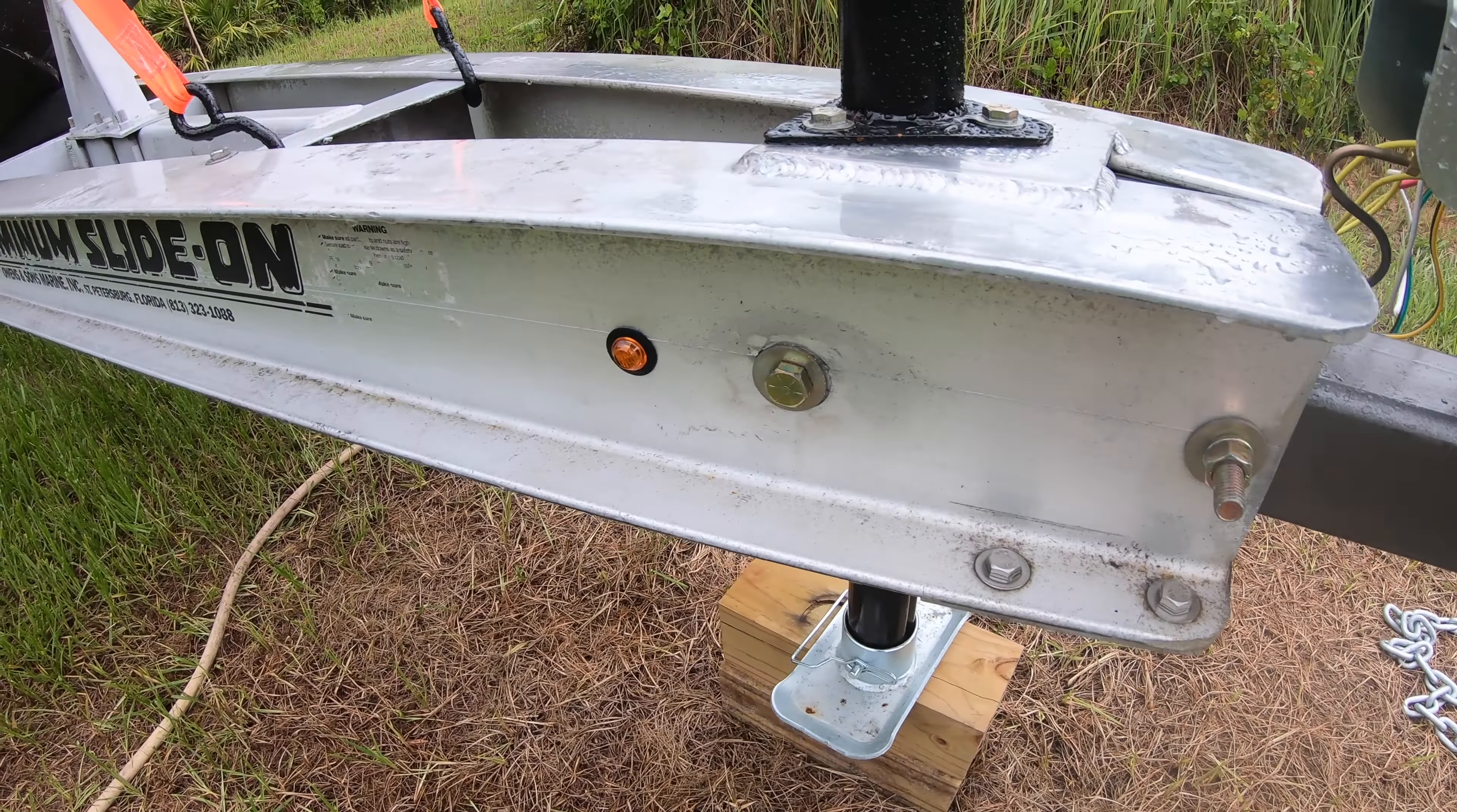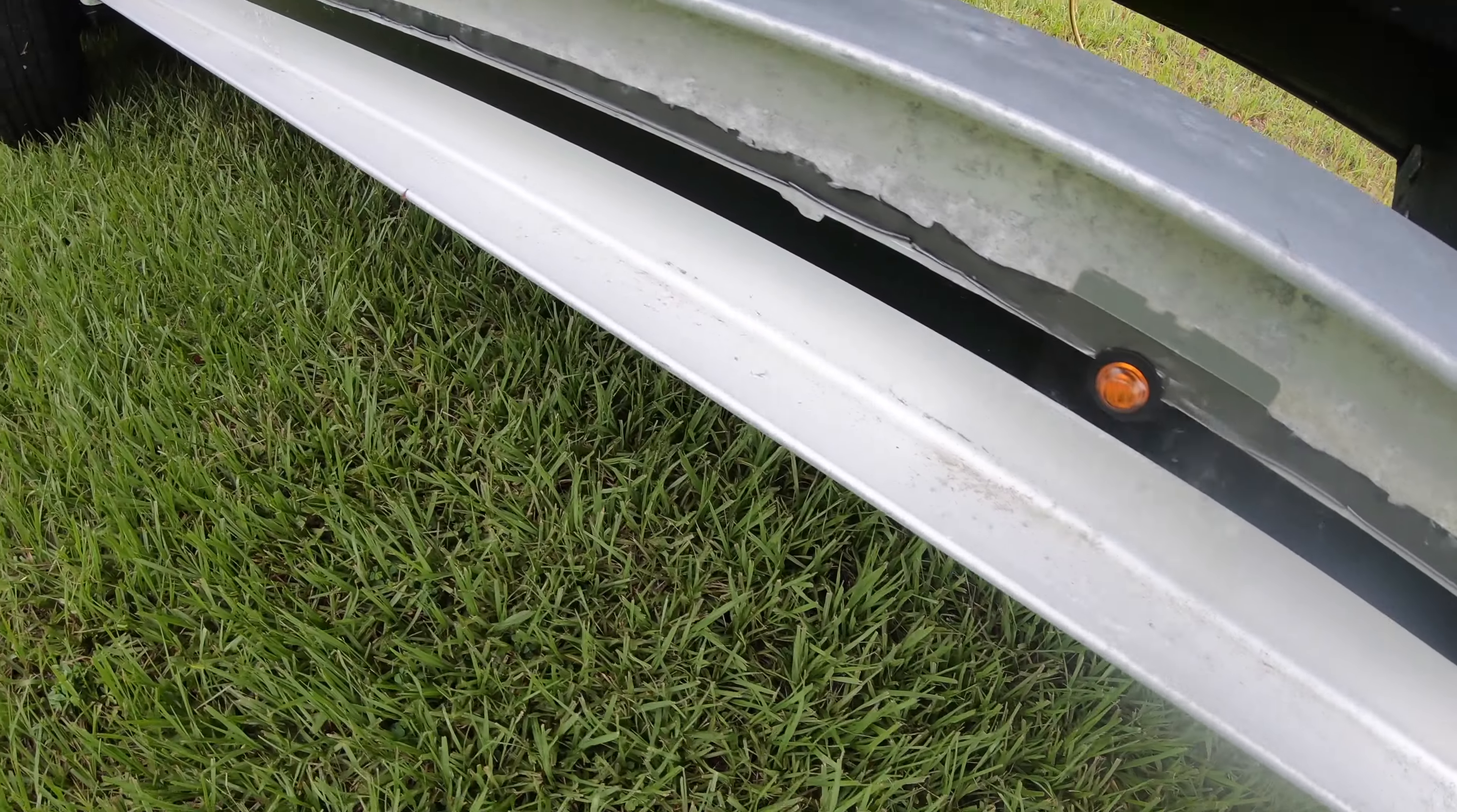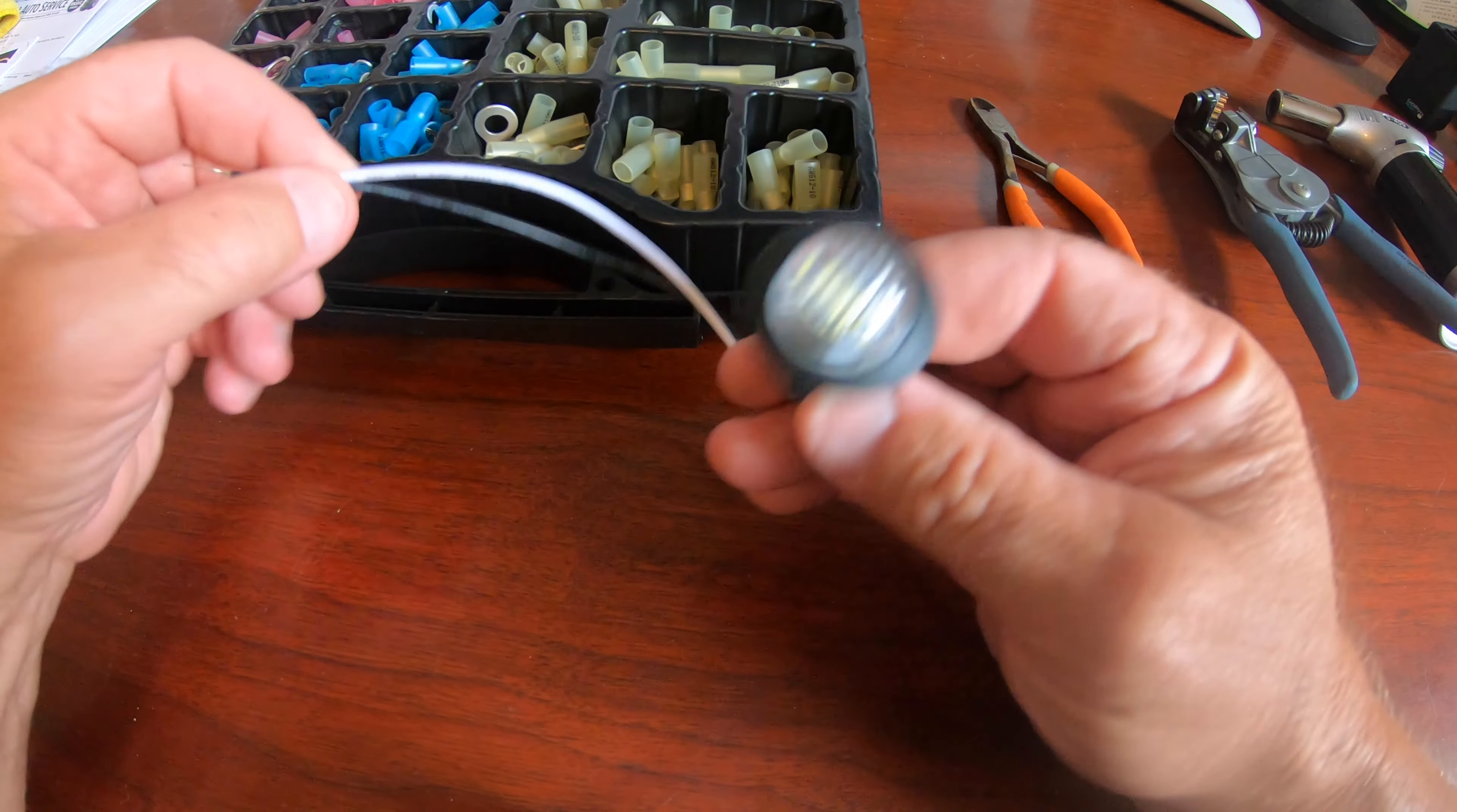I wanted to upgrade the marker lights on the trailer since I only had two and one of them didn't work. I found a package of 10 little three-quarter inch round LEDs that just pop right in and were really easy to install. Plus they ended up costing about a dollar a piece.